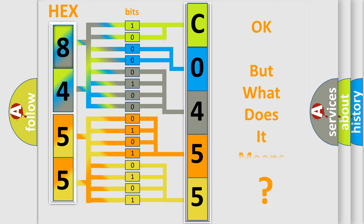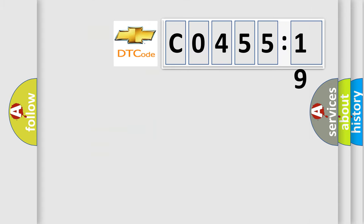The number itself does not make sense to us if we cannot assign information about what it actually expresses. So, what does the diagnostic trouble code C045519 interpret specifically?